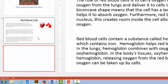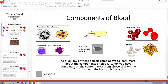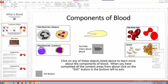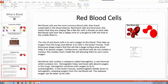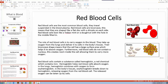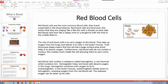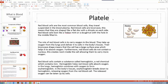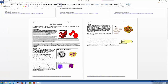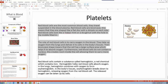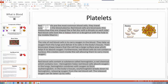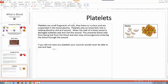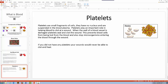Now I'll duplicate this red blood cells slide to create the next content area. I'll bring over the platelets graphic, copy it, and replace the red blood cells graphic with the platelets graphic. I'll replace the title — calling it 'Platelets' — and then replace the text from my word document with the platelets content. Notice I'm not retyping everything; I'm just reshaping the existing lesson plan content.